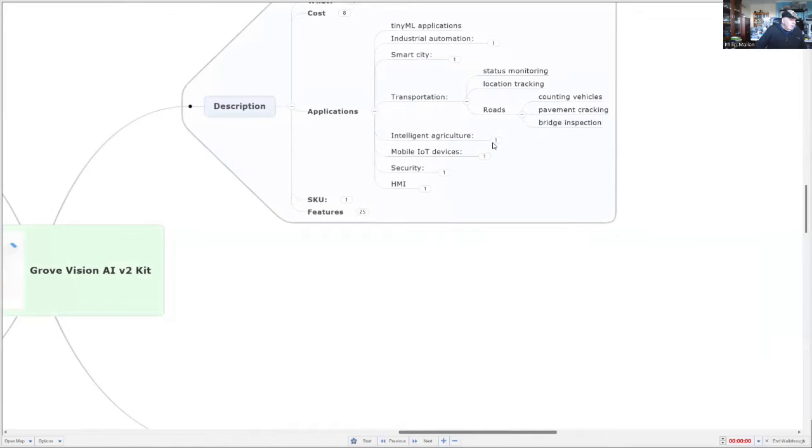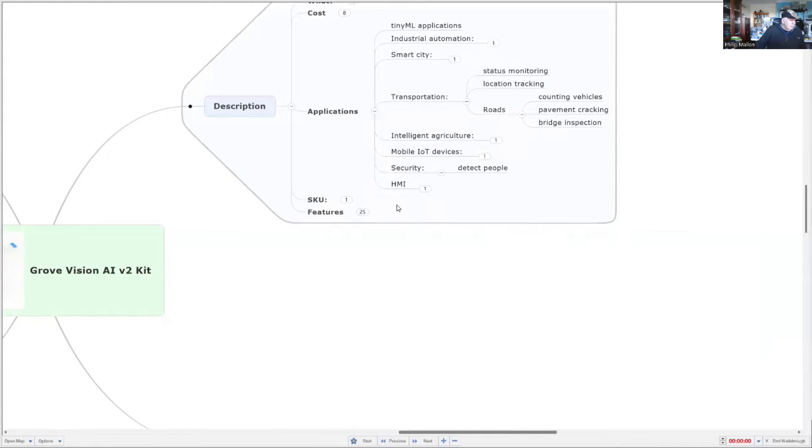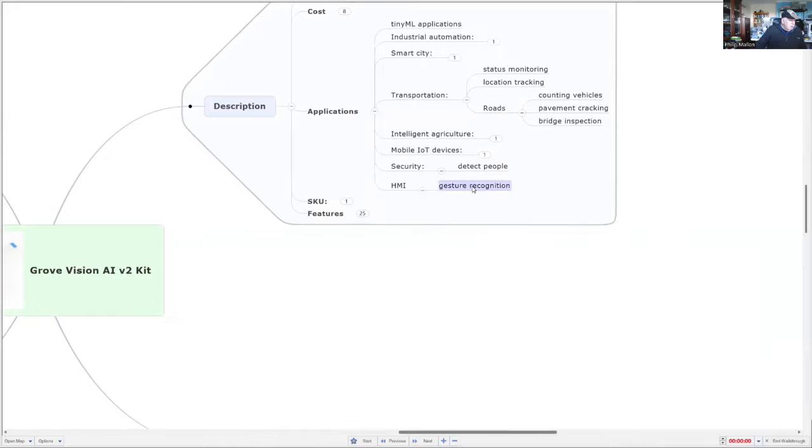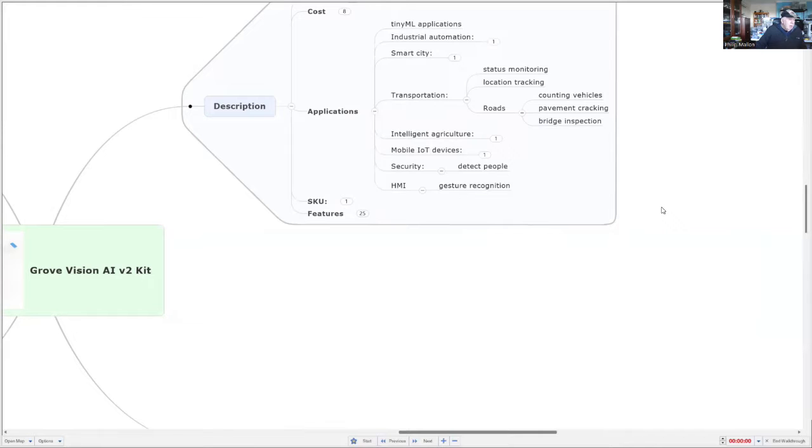There's lots of other possibilities, including security to detect people and as a human machine interface, which could use gesture recognition of either your face or your hands.